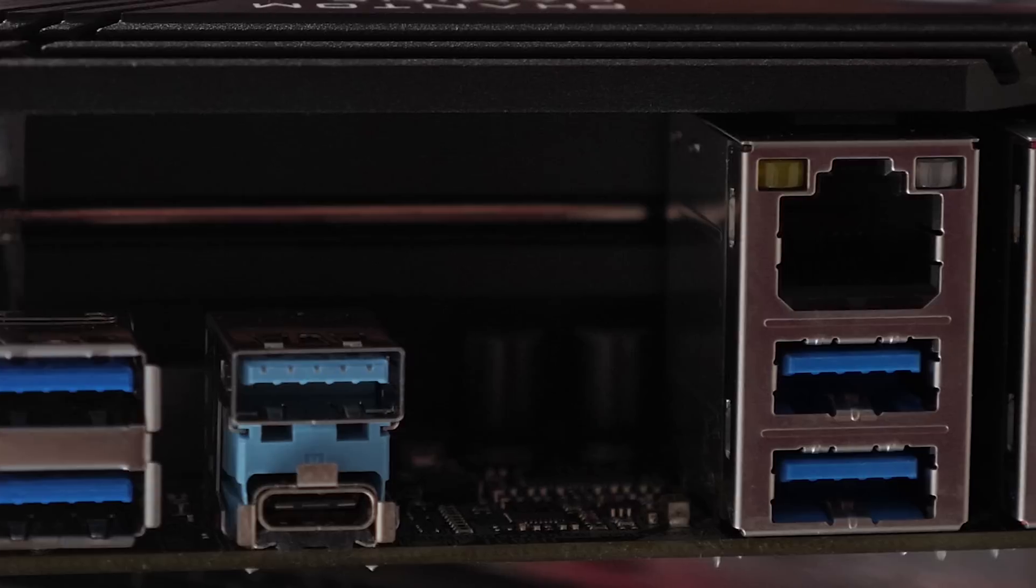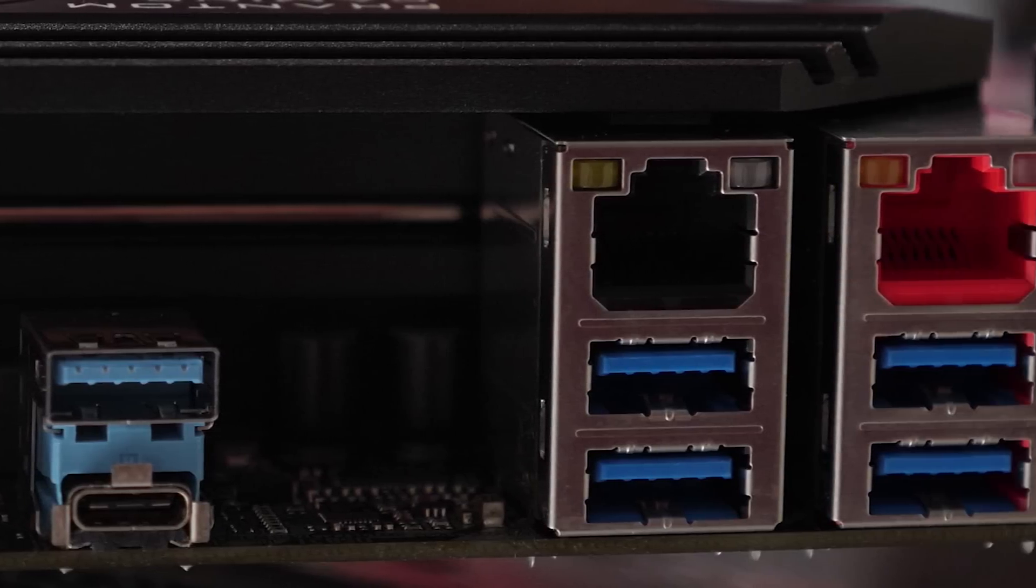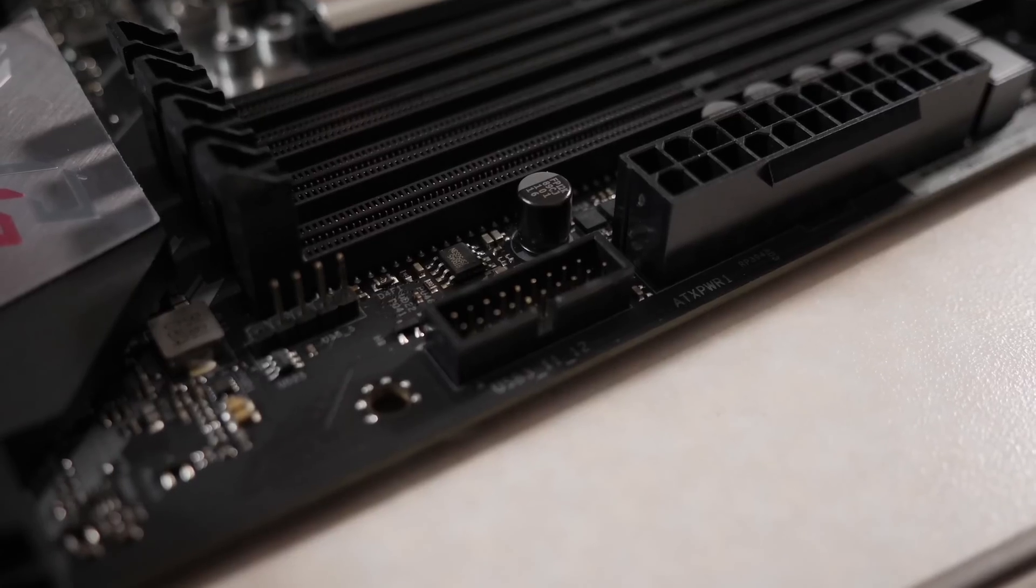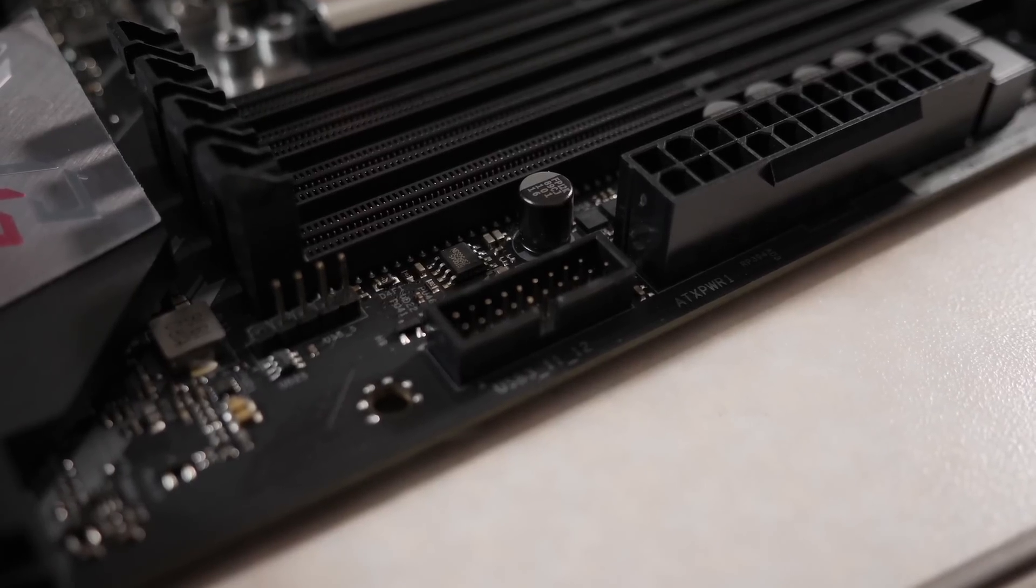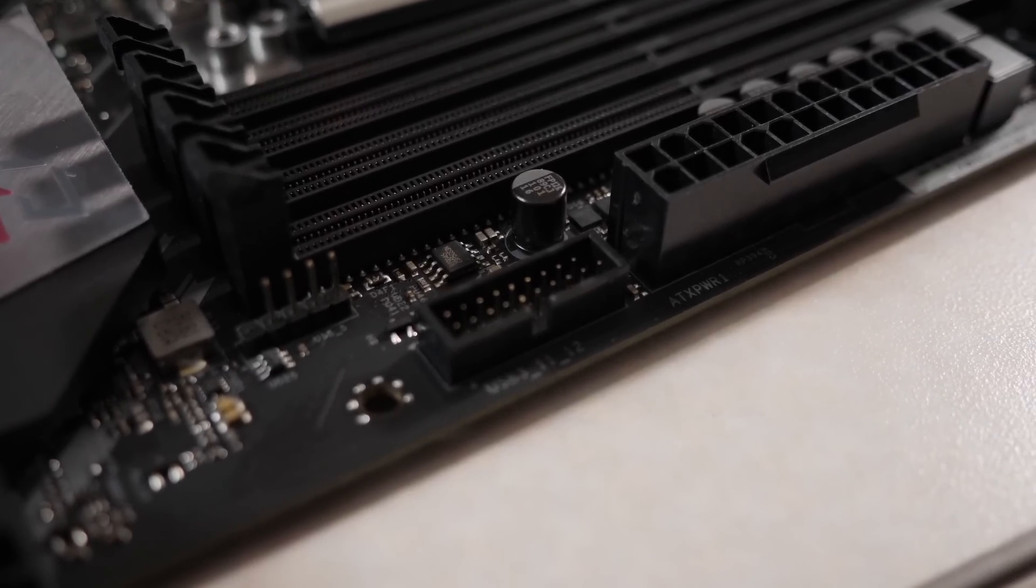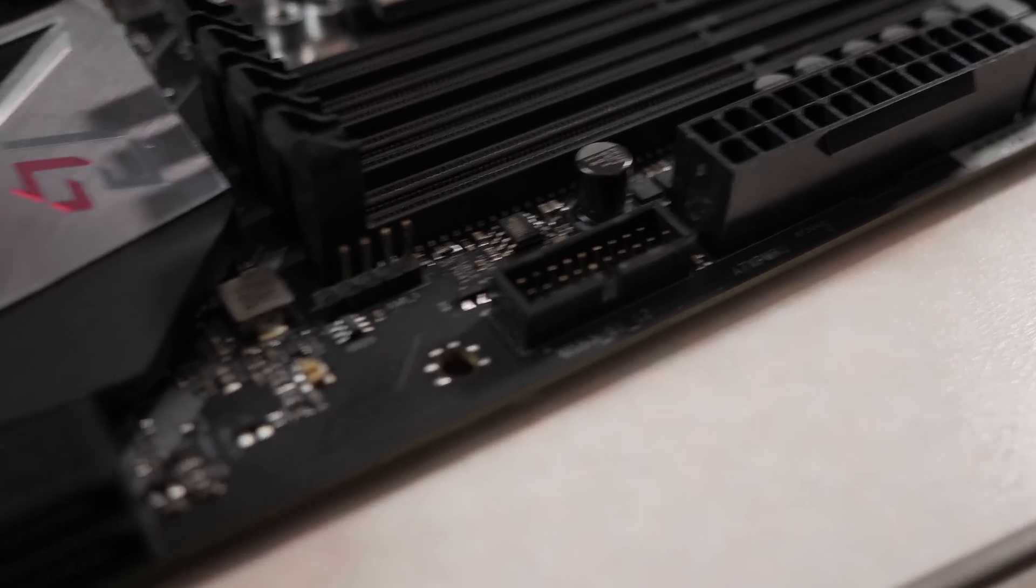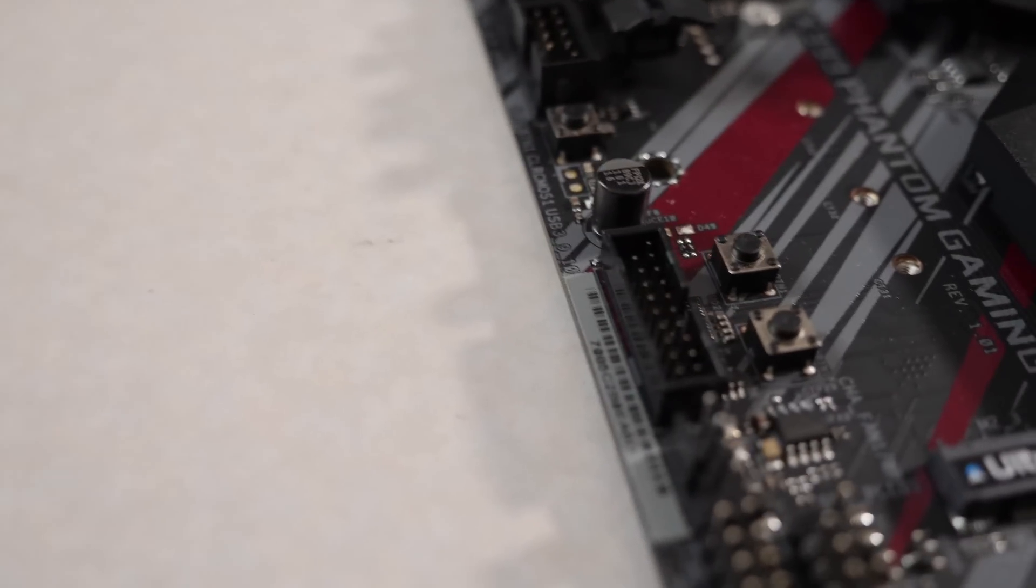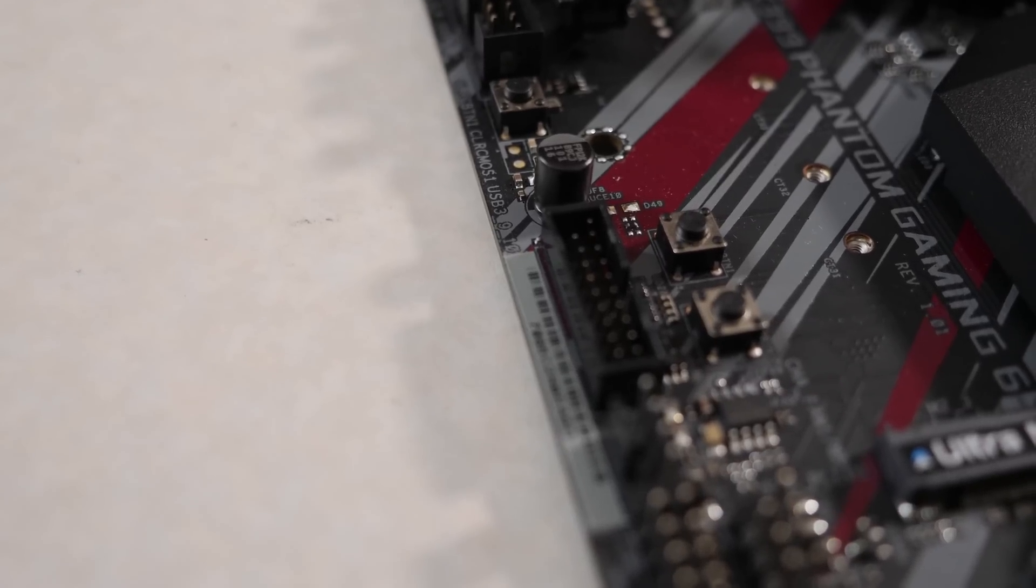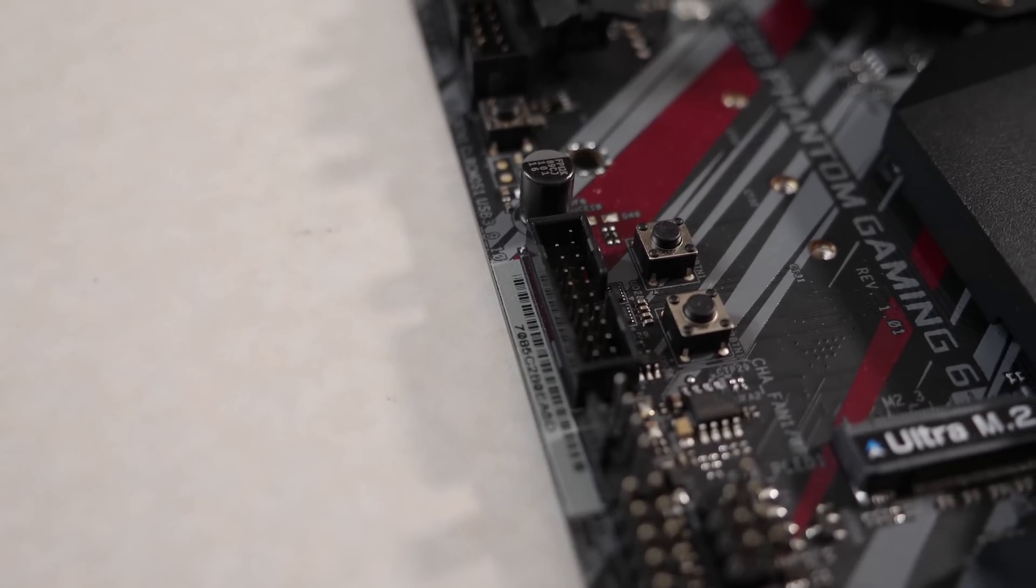There are eight USB 3 ports at the back, two of which are 10 gigabit per second, one type A and one type C. There is no front panel USB C on this motherboard, but it does have two USB 3.0 headers. So you can have up to four USB 3.0 front panel connections with this motherboard, but no type C connection either. So again, cost saving.